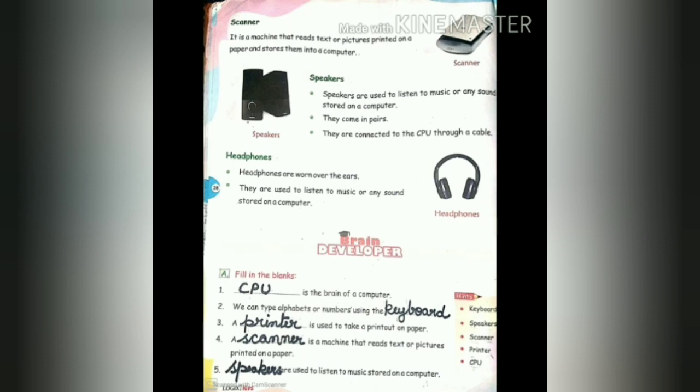Next, headphones. Headphones are worn over the ears and are used to listen to music or any sound stored on a computer. You have also seen and used headphones — the picture is also given in the book.